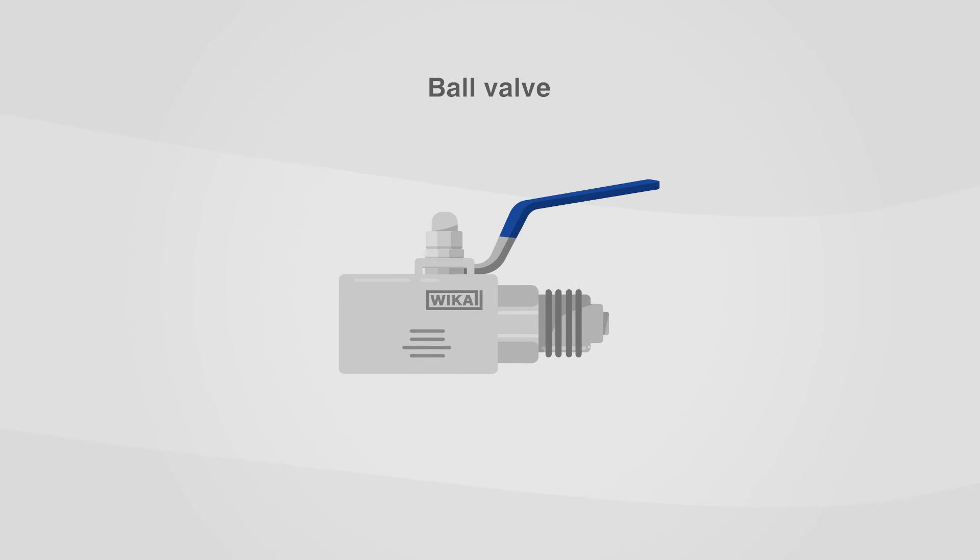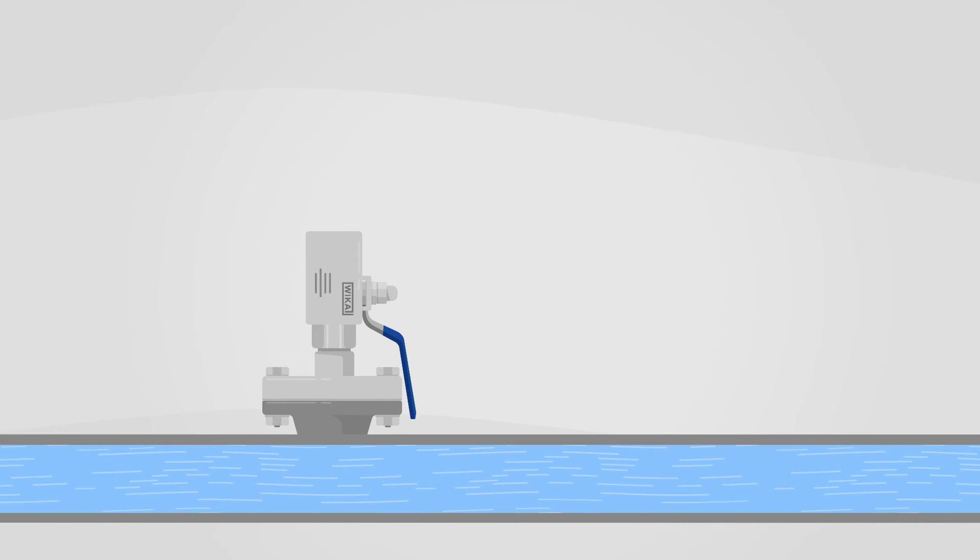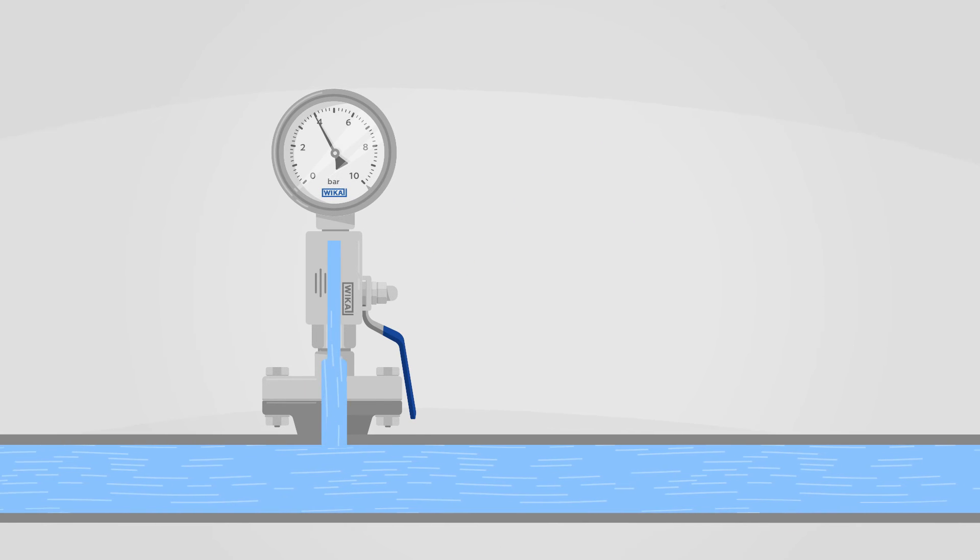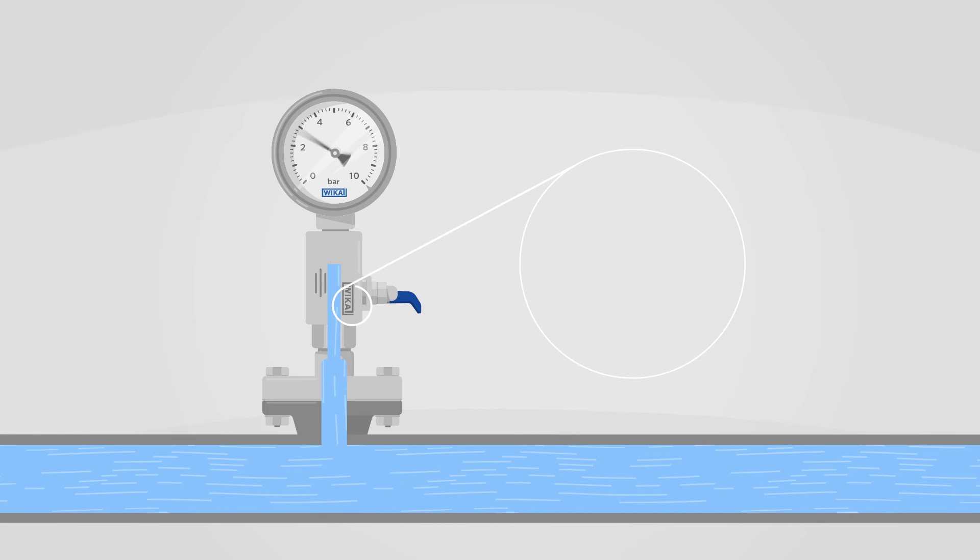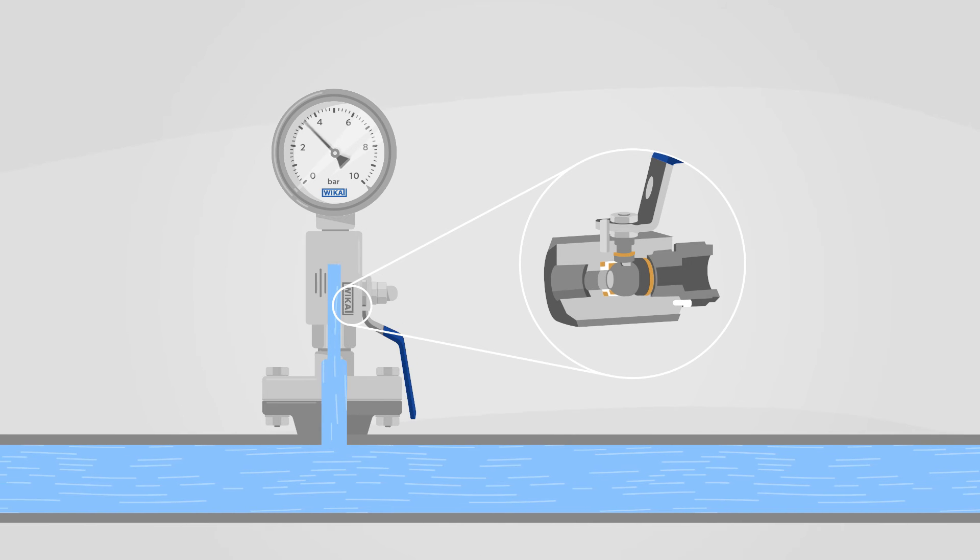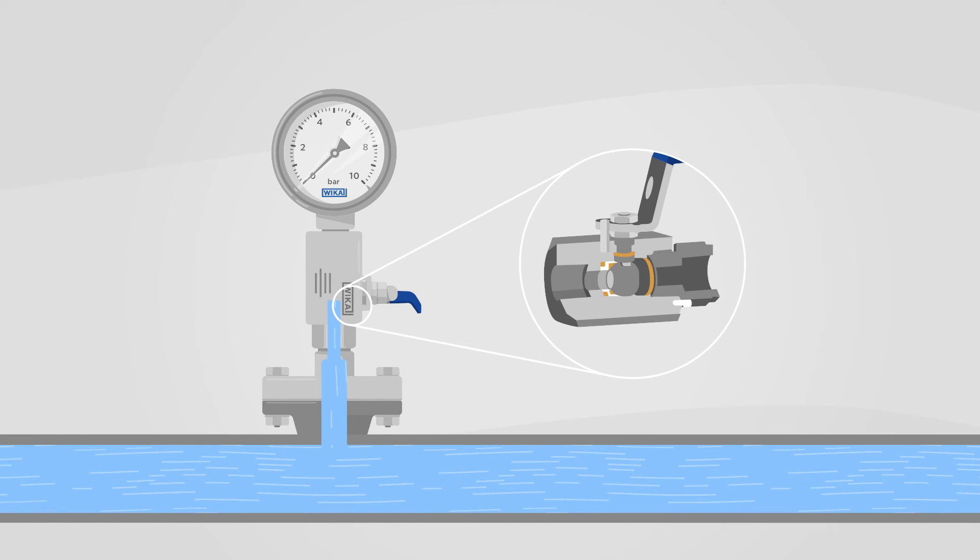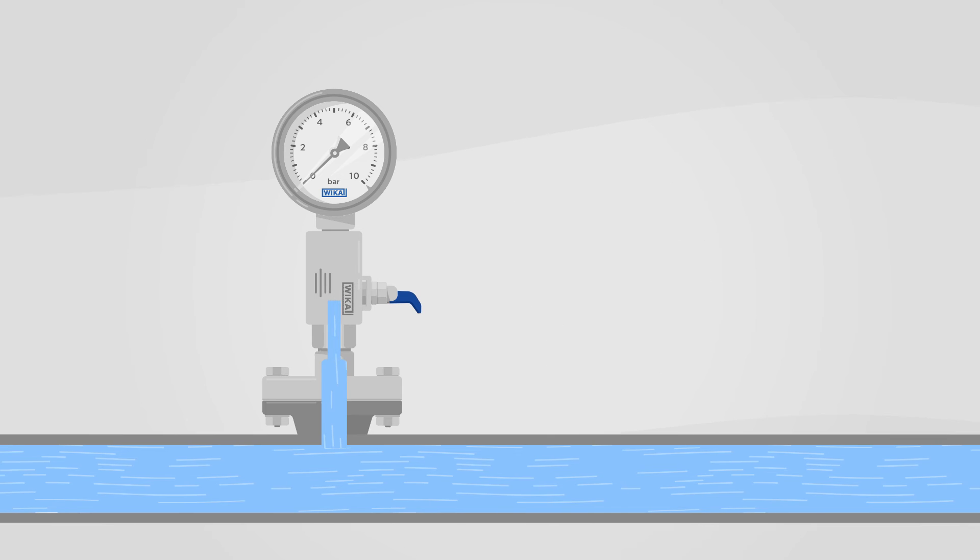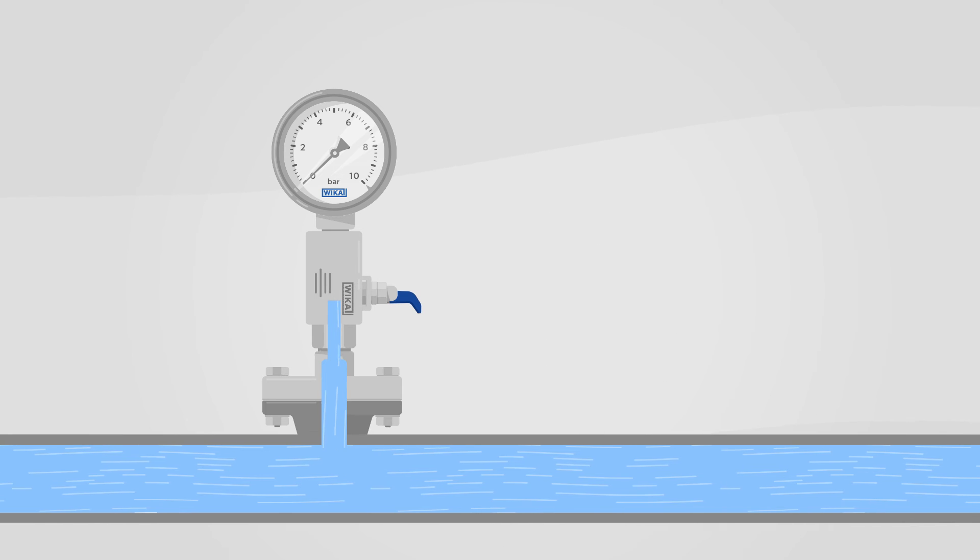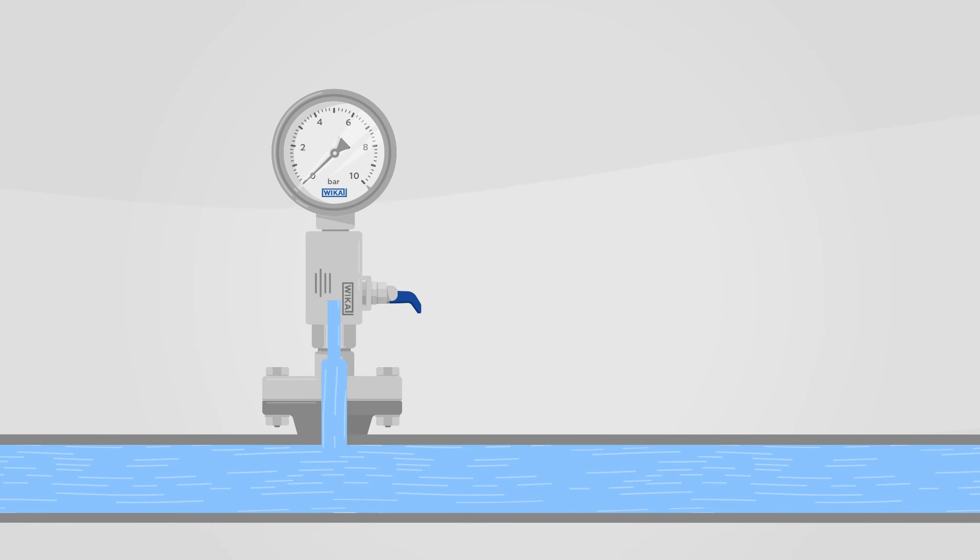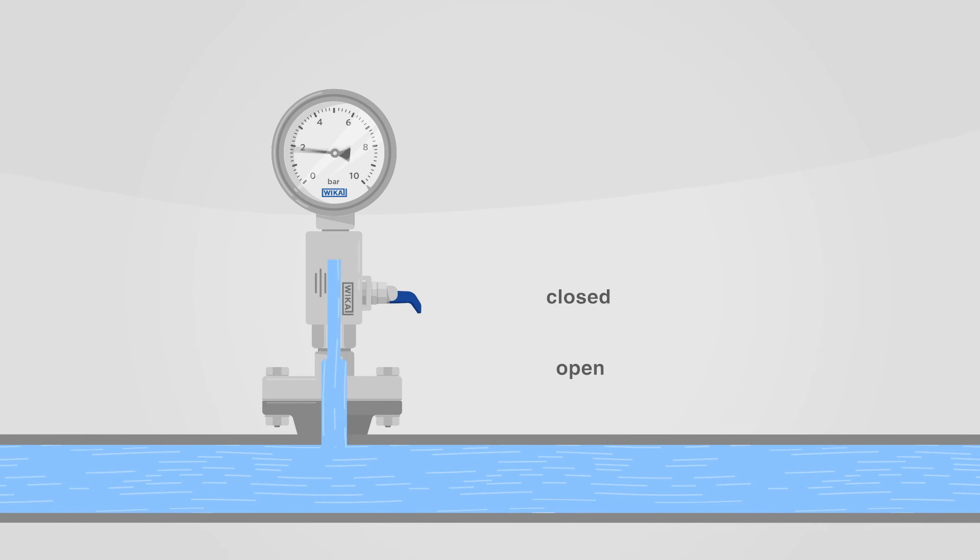Ball valves have a different closing mechanism and are often used in applications with large pipe diameters. They close the process quickly and reliably using a ball. To open or close, the handle is turned through 90 degrees, making it possible at a glance to see whether the ball valve is open or closed.